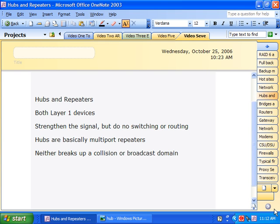What hubs and repeaters can do is take an incoming data signal and make a clean, strong copy of the original — otherwise the signal would just keep getting a little weaker and a little weaker until it became unusable. Realistically, repeaters are just about extinct in today's networks. One major problem is they only had one input port and one output port, which limits options and means they can only regenerate a single data signal. Hubs are really just multiport repeaters — at its base, a hub is a multiport repeater.